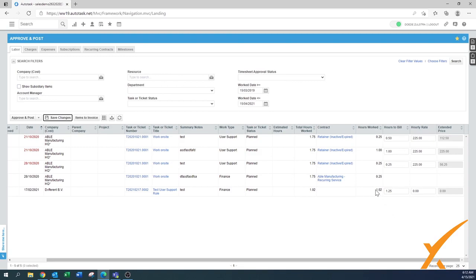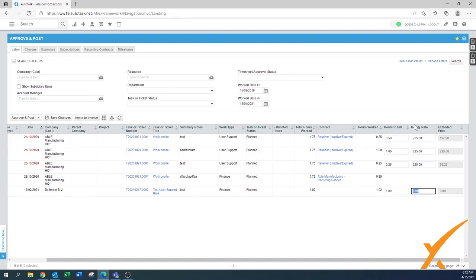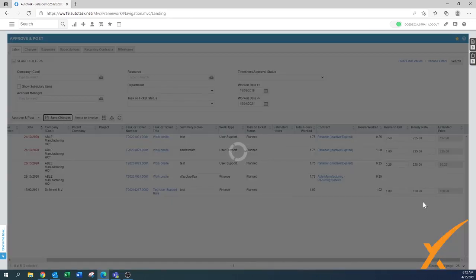Here on the bottom you see for example it's 1.02. You could decide that's just a little bit over, I'm going to make it one hour. There's no hourly rate in this one, I think it was 150 and you can enter it there. Again you press save changes and then it's there.